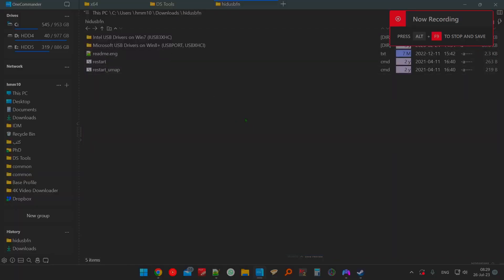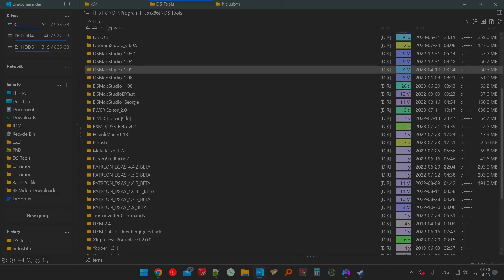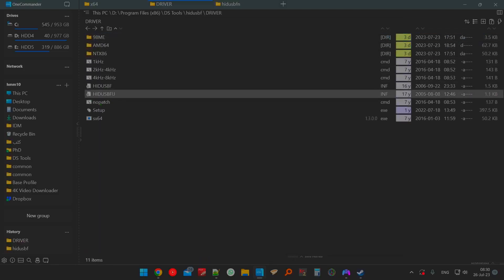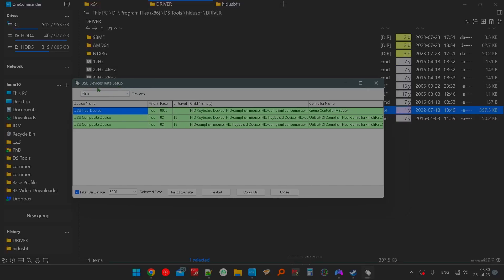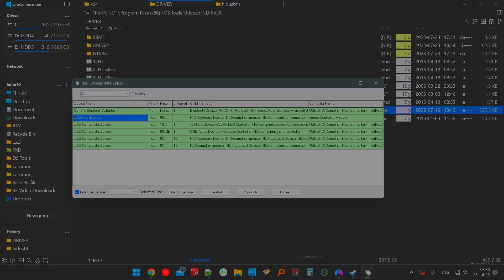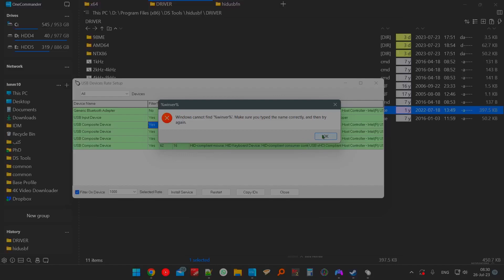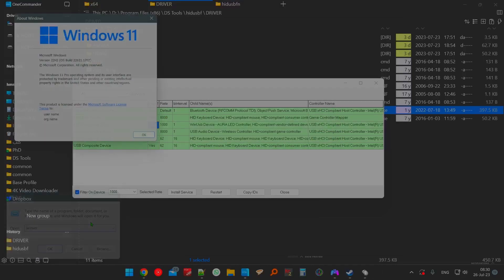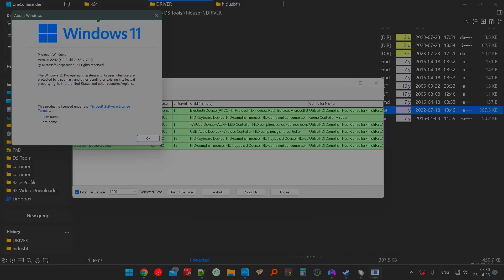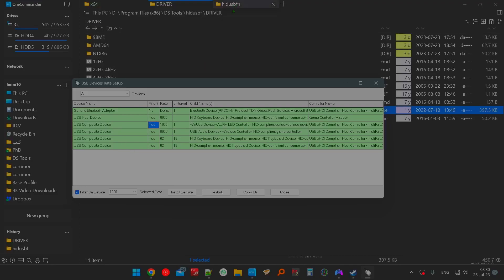Hello YouTube, this is going to be a quick tutorial on how to fix the problem with USB devices rate setup. I've been looking for a long time on how to make this program work and I haven't seen anybody on YouTube explain the proper way. I'm currently using Windows 11, and the thing is this doesn't work with Windows 11 by default.